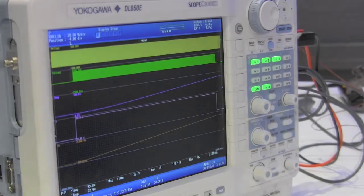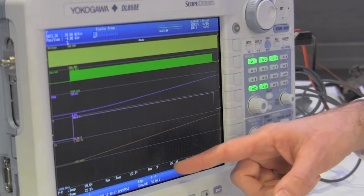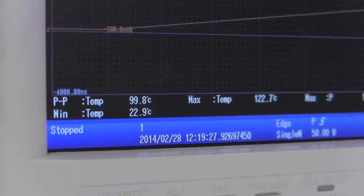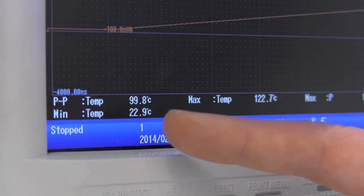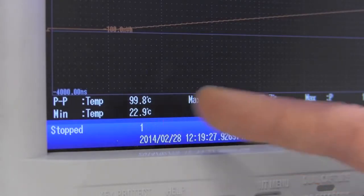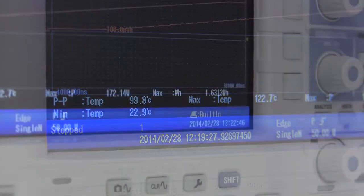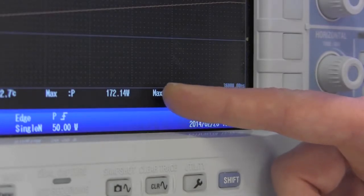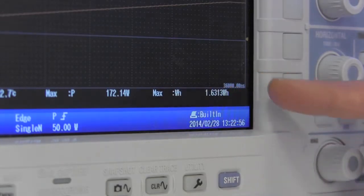Let's have a look at the lower part of the screen where we have set some measurement parameters. Here we see the total temperature increase, which is about 100 degrees Celsius, and the maximum temperature. The active power is approximately 172 watts, which is pretty much in line with the manufacturer specifications. And the total consumed power is 1.63 watt-hours.